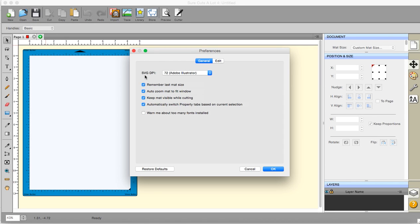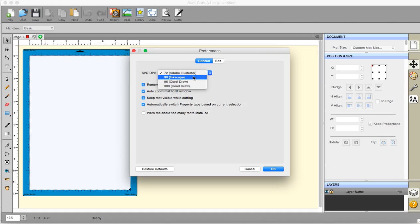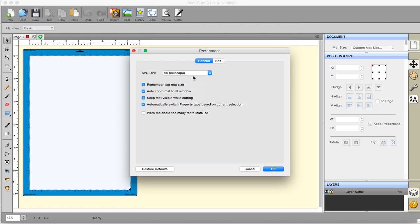The first one that comes up is saving to DPI. When you save to an SVG or export to an SVG you get a choice of DPI. As you can see, mine at the moment is set to Adobe Illustrator. That's not what I normally have it set to. I normally have it set to 90 and Inkscape because that's the only other DPI that I'm likely to be using, and if you do use Inkscape it means that it comes at the right size when you actually export things or import things.